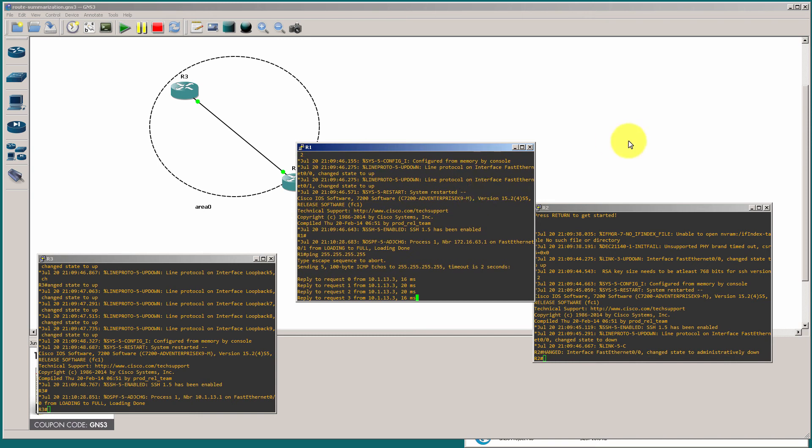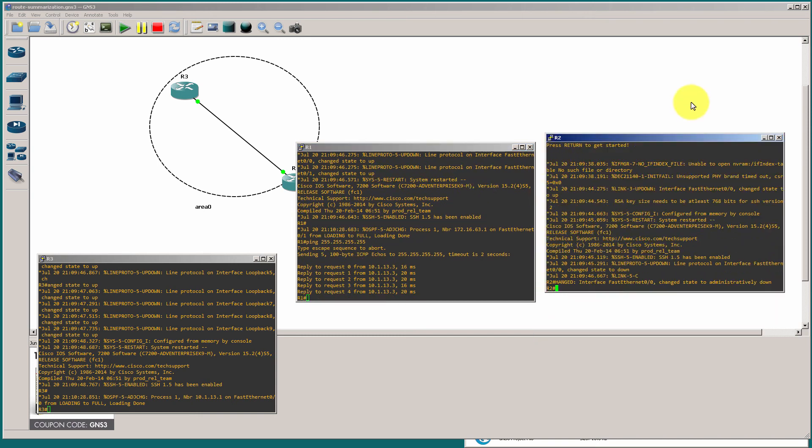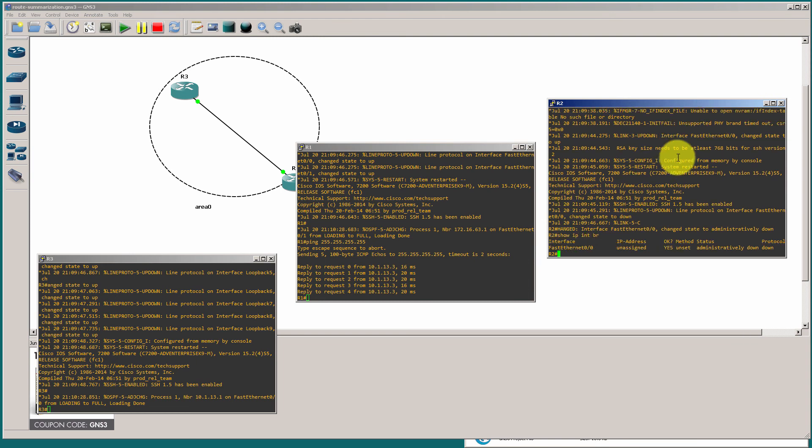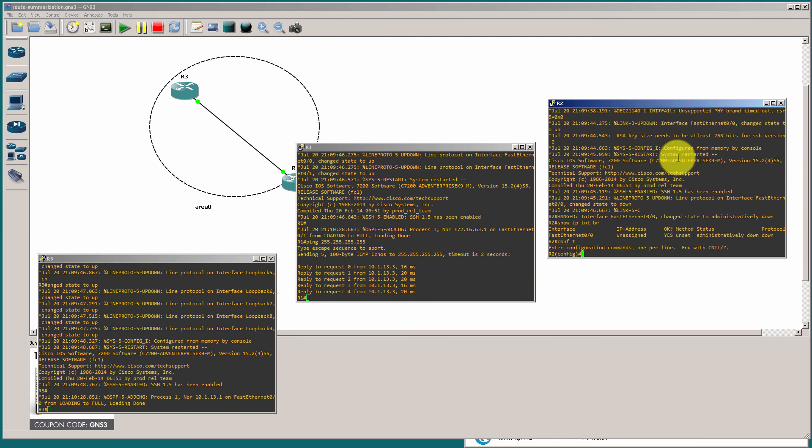And we have a ping from router three. And nothing from router two. So, let me just check router two. Show IP interface brief. And we don't have an IP address on router two.